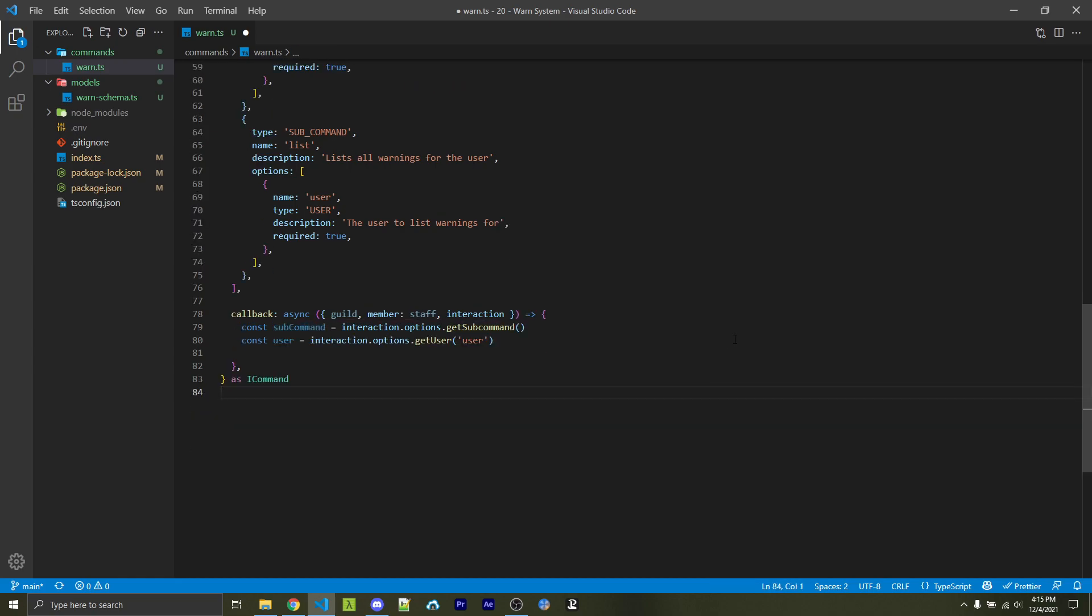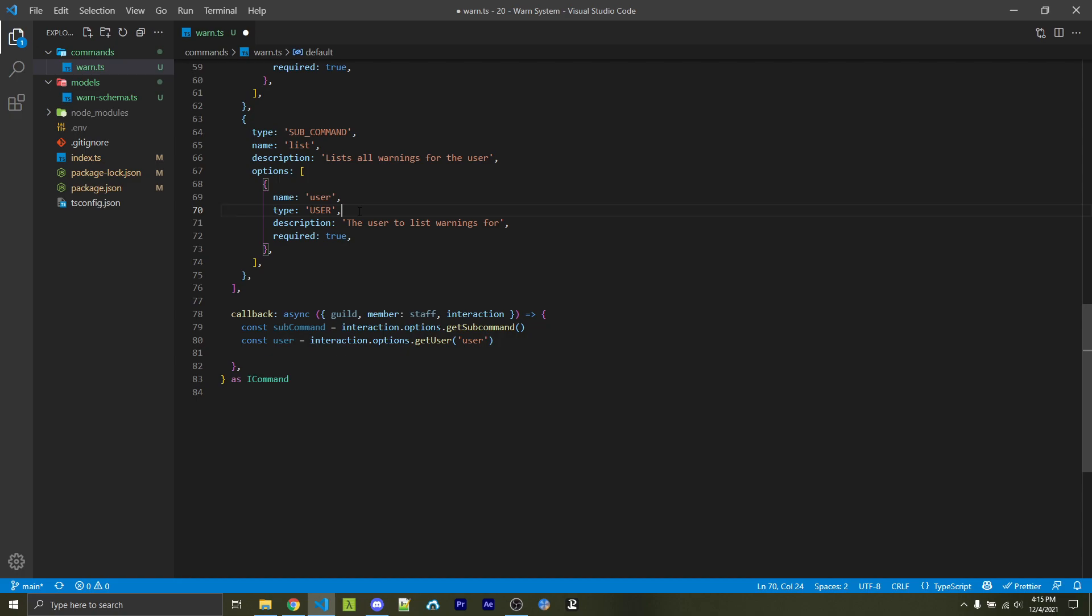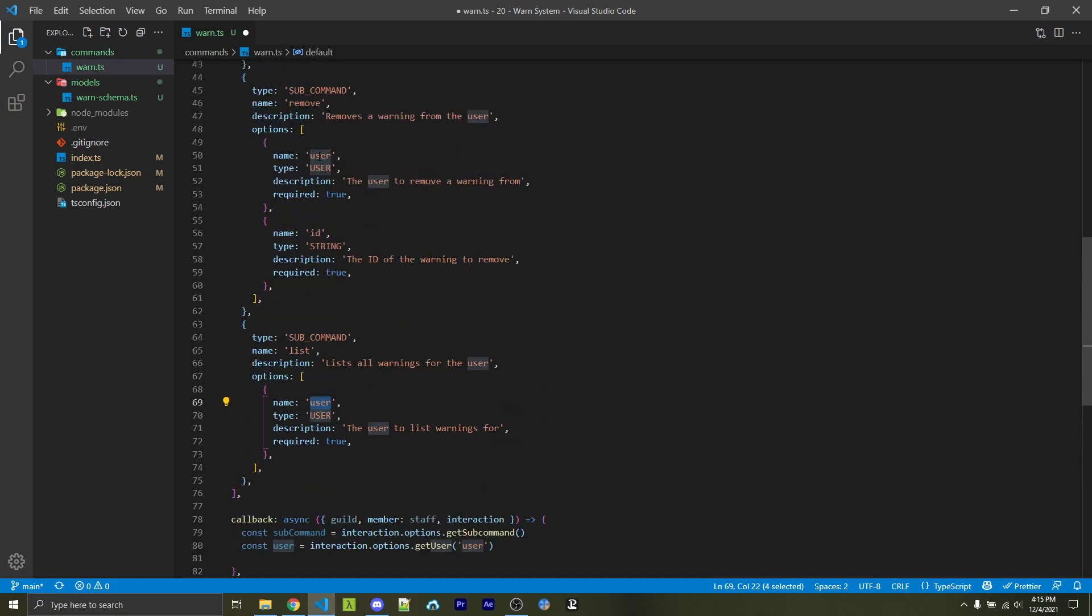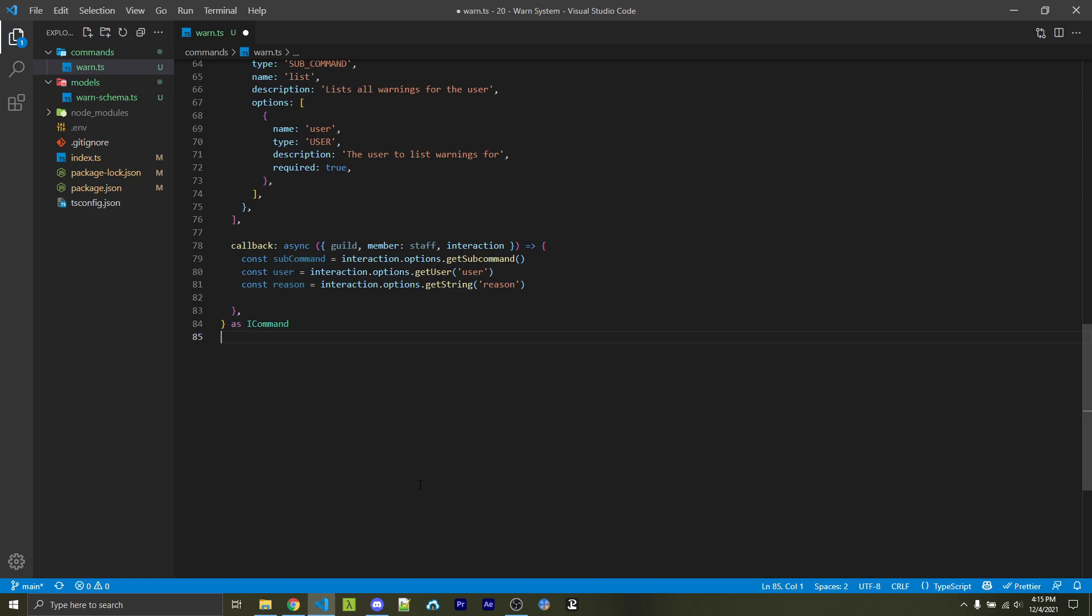We then want access to the user. And keep note that here I used get sub-command, and here I'm using get user. This is important because that's the type of variable we specified. For example, with list, we have the type of user right here. And it's also very important that this string that we're passing in matches the exact string within our options. For example, a lowercase user right here. This is why I specified the user in all lowercase like this for every instance of the user, no matter which sub-command we're actually going to be using. Then of course, we have our reason and we have our ID. Now obviously, the reason and ID are only there whenever we're going to be adding or removing a warning. So these might be null or undefined depending on which sub-command we're going to use.